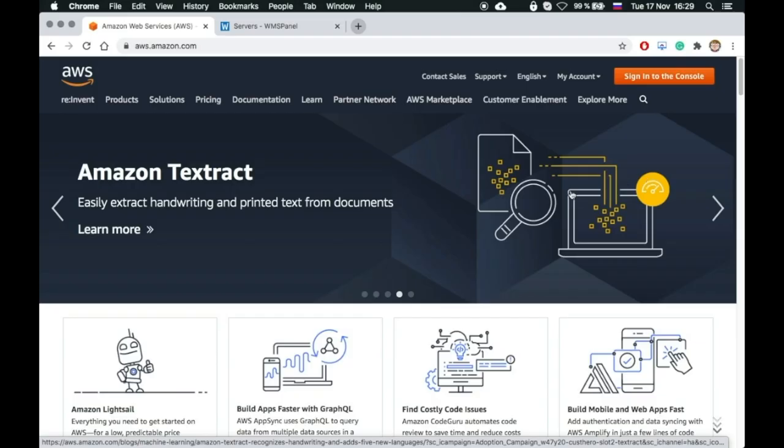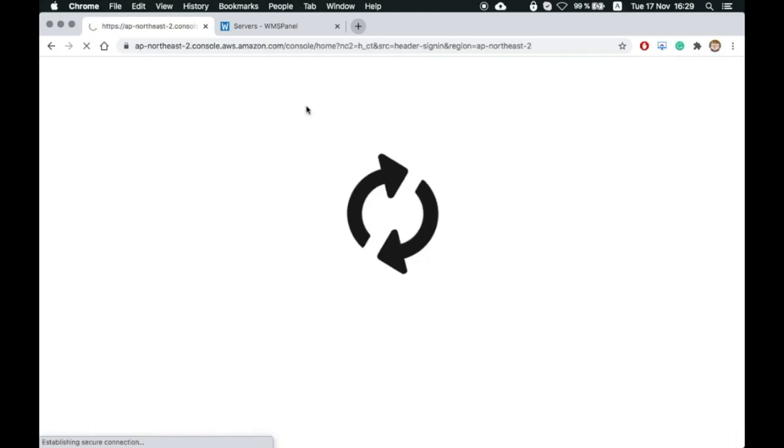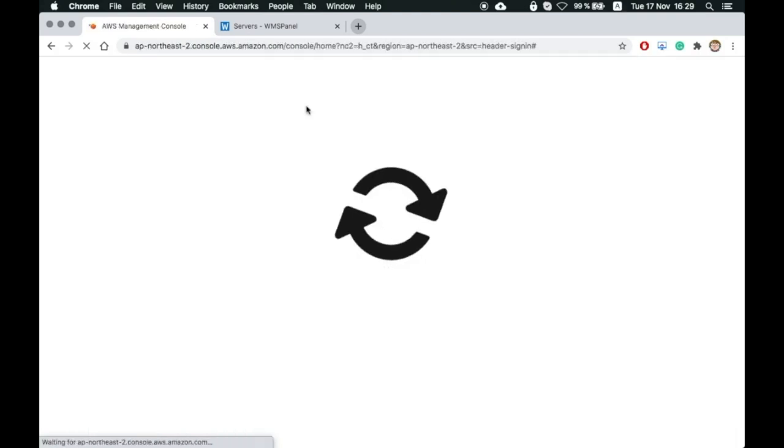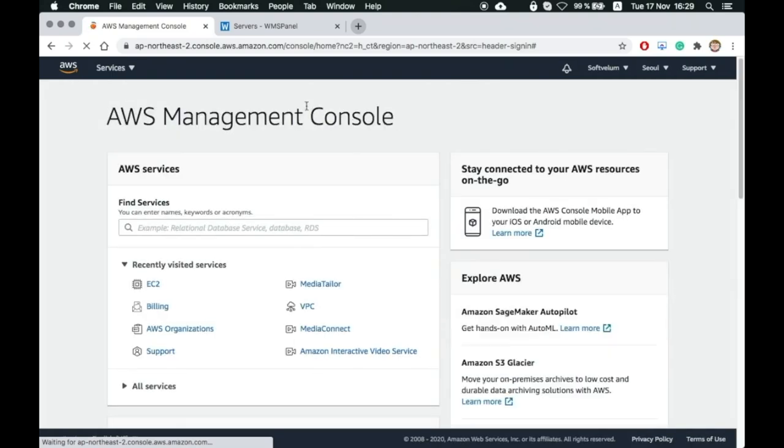Go to the AWS website and sign into the console. We skipped the login step, but you should be familiar with it. Being in the console, click on EC2 service.